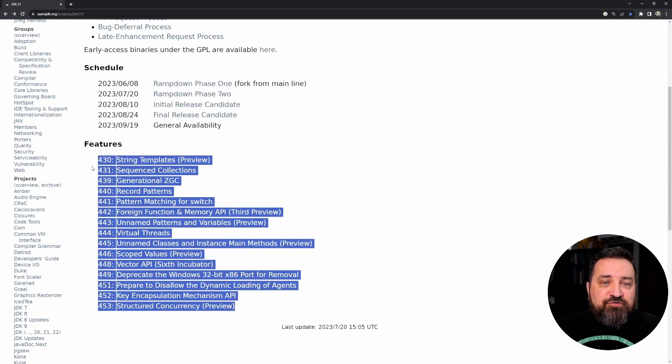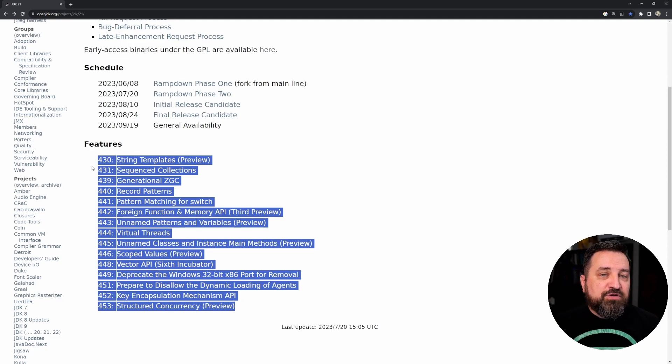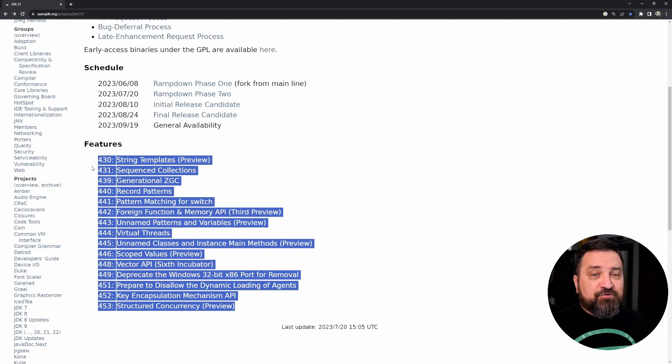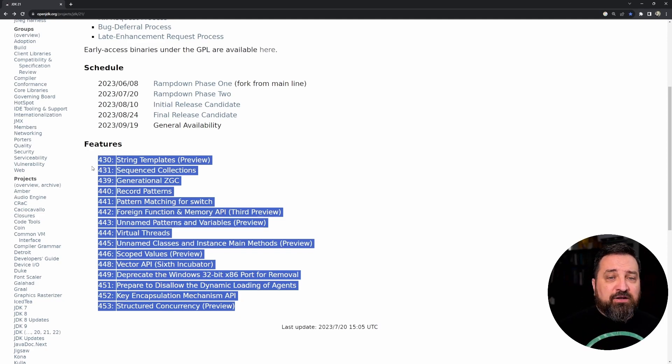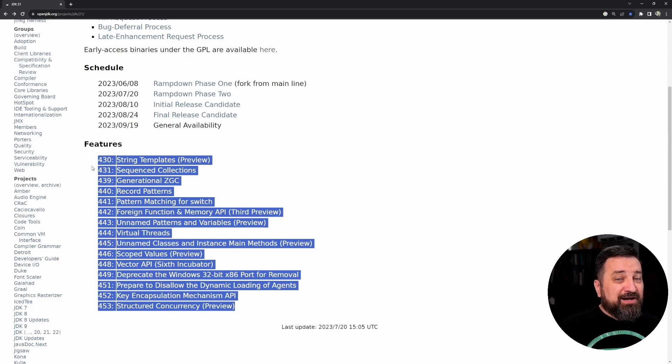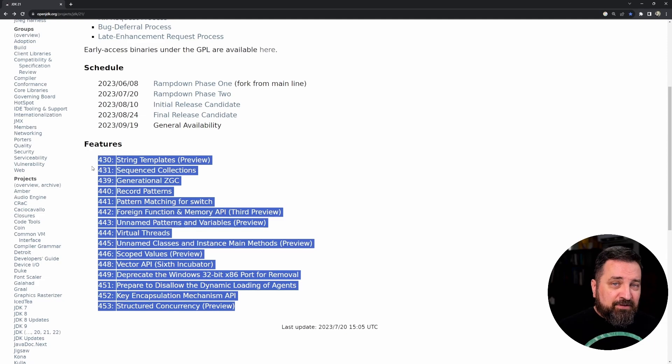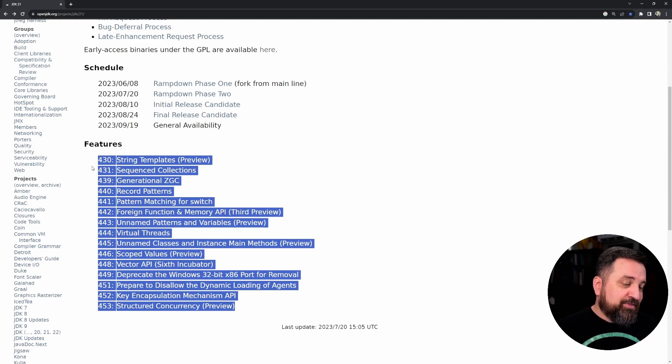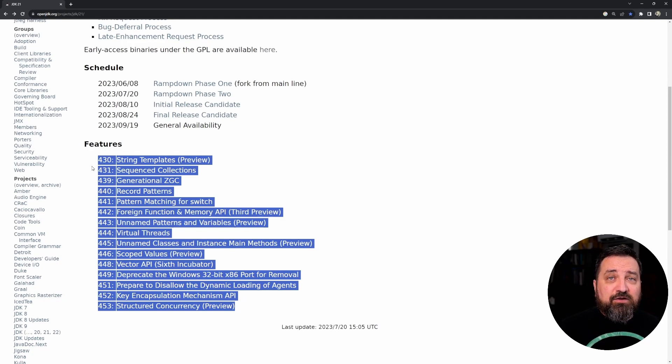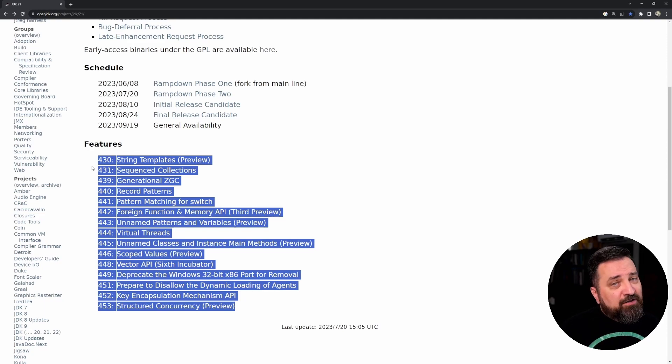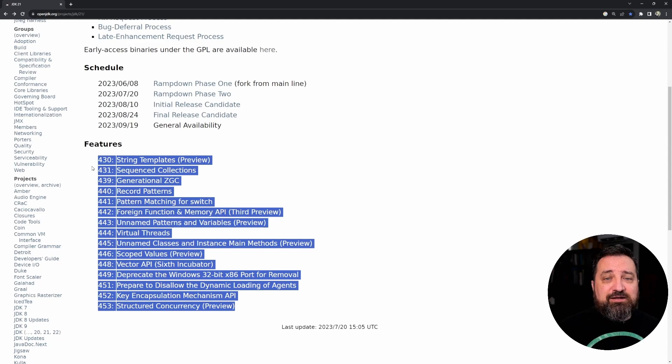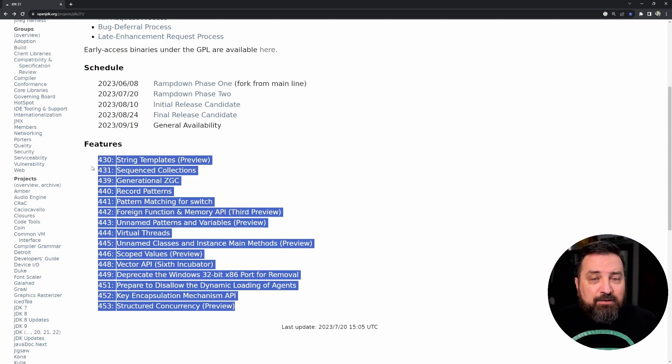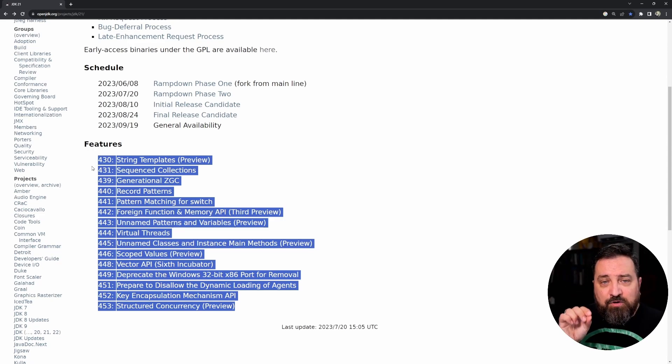And here is the feature set. If you have been watching my channel, if you're a subscriber or have seen my earlier videos, many of these might already be familiar for you because these are not something that just came out of thin air for Java 21. Many of these have been around for multiple versions and I have a lot of Java 20 in-depth videos on these.